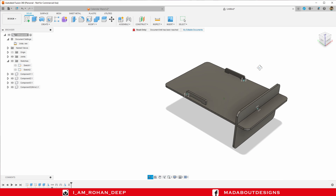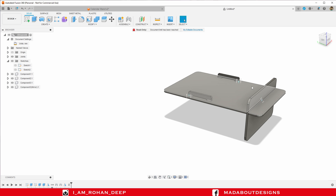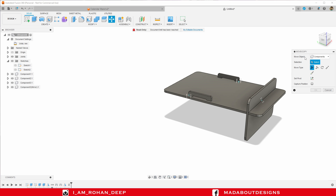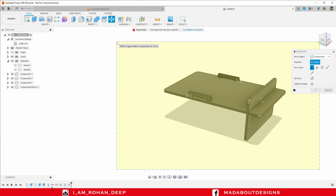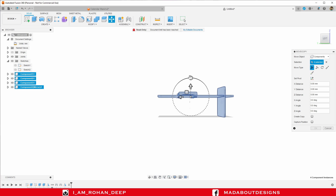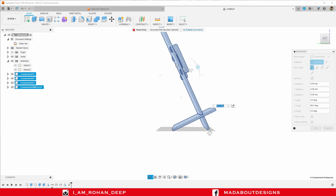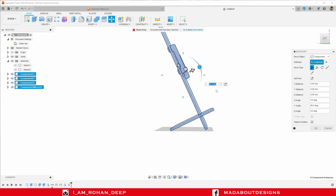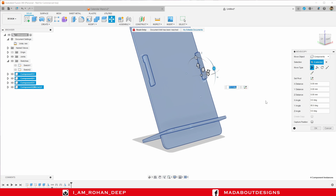Our calendar is almost ready. Now I need to turn it. Press M to go to the Move command. Move object: Components. Select all these bodies. Rotate it up to 65 degrees. It looks good. Capture position and click OK.